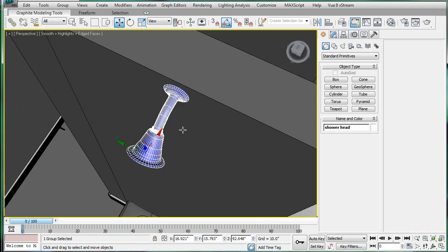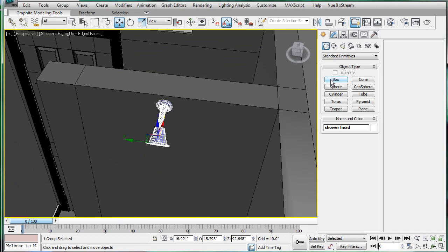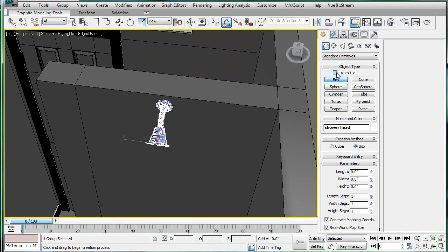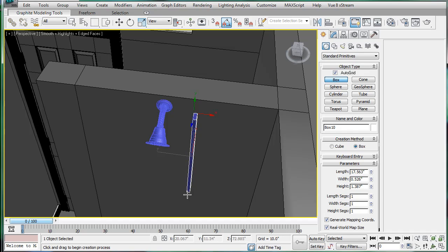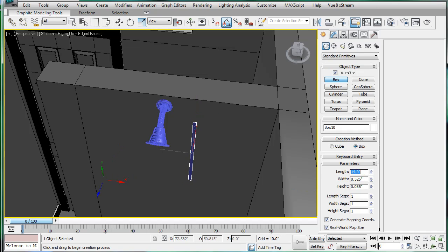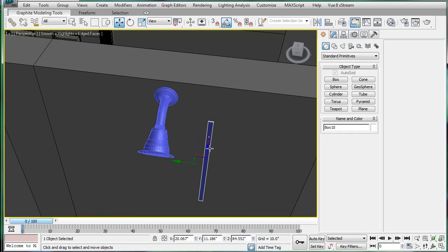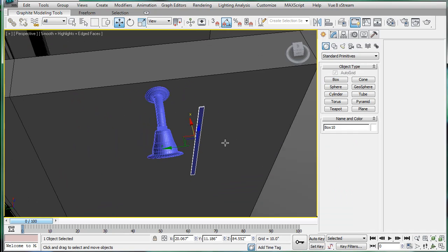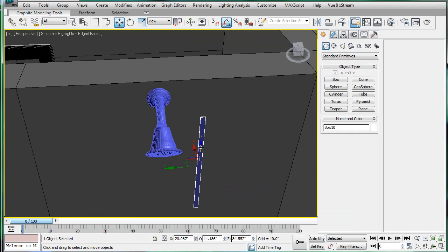Next, create a box — make sure auto grid is on. Just give it a lengthwise orientation and make it 14 inches long. Position that at the top, like so.